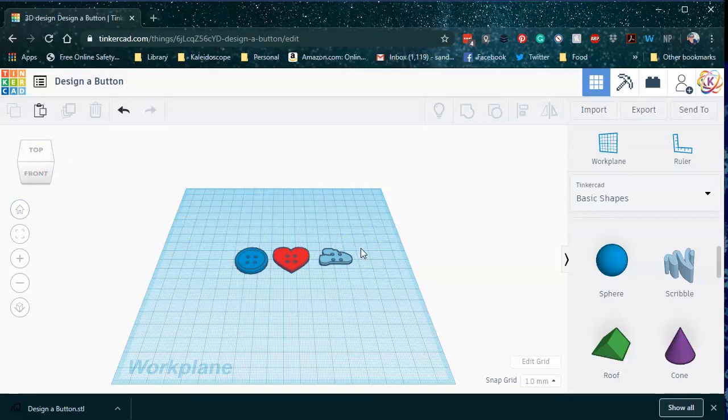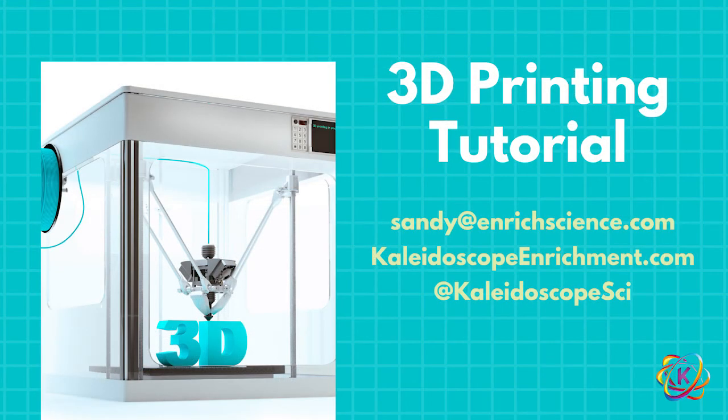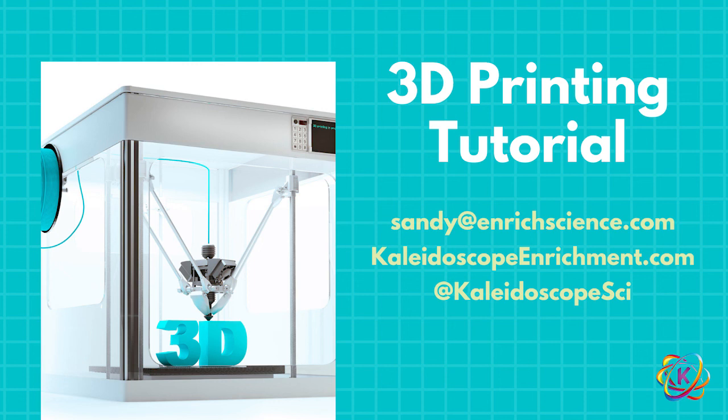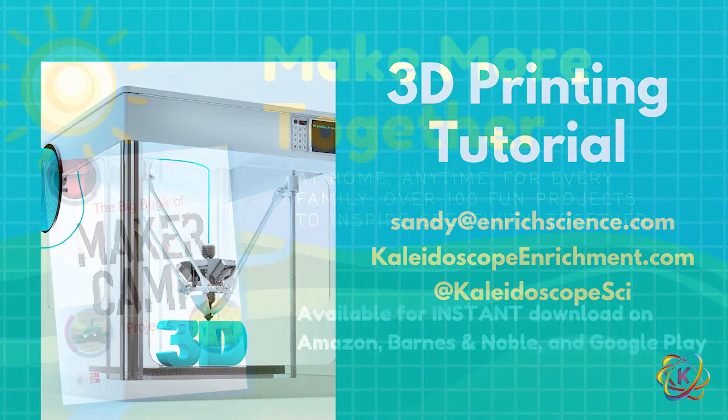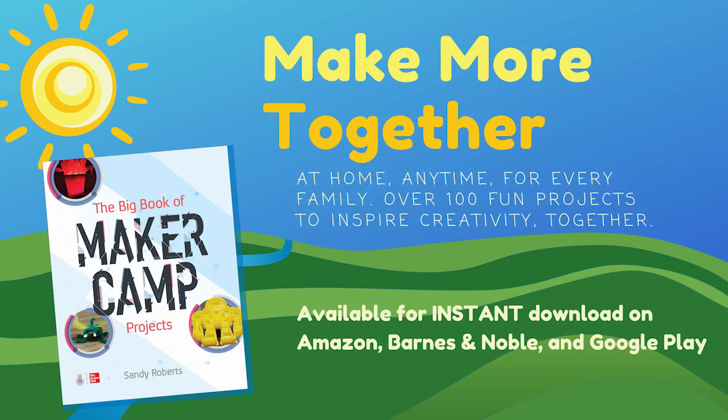If you have any questions, you can find me on Facebook at Kaleidoscope Science. You can find me on Instagram at Kaleidoscope Sci. You can find me on Twitter at Kaleidoscope Sci, or you can send me an email at sandy at enrichedscience.com. Or you can, of course, just leave a question right here in the YouTube comments and I will do my best to answer. Have fun. Enjoy 3D printing and learn something new. Take care.